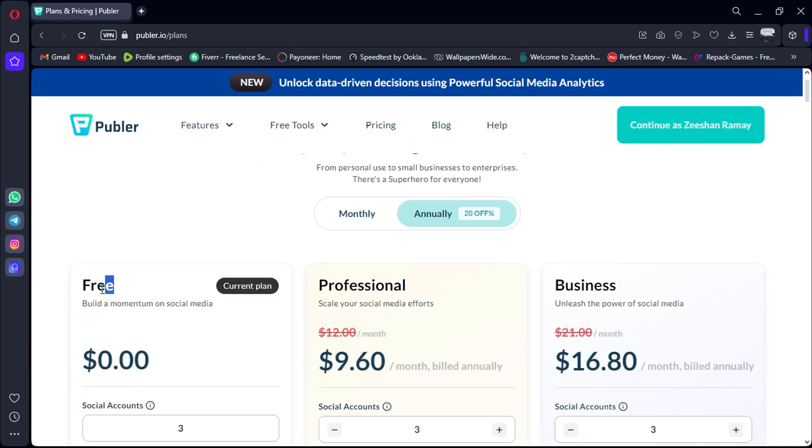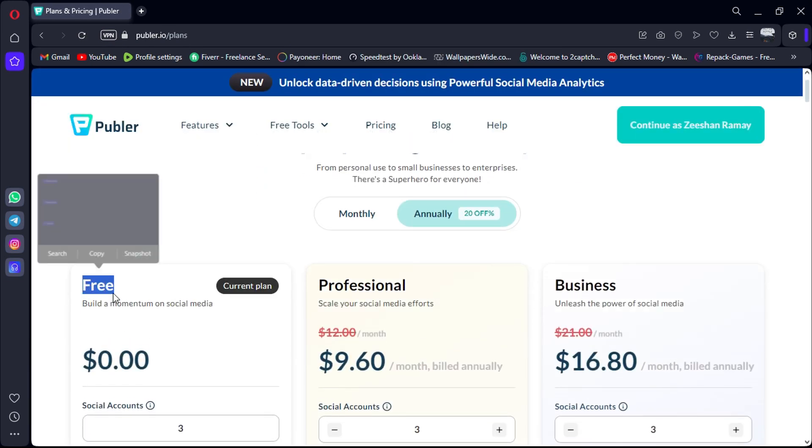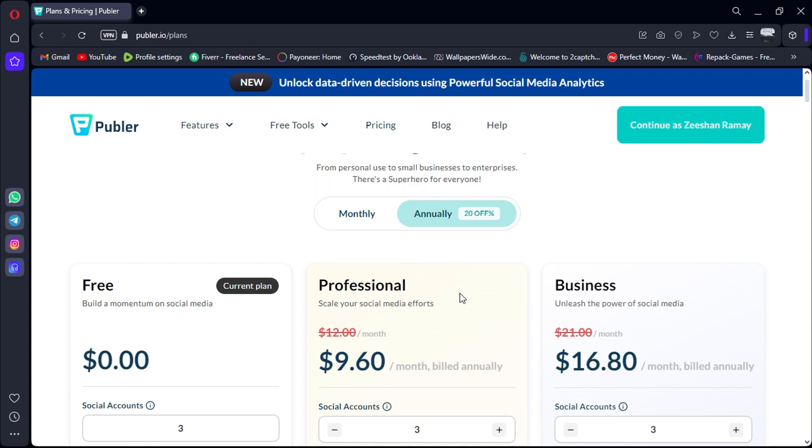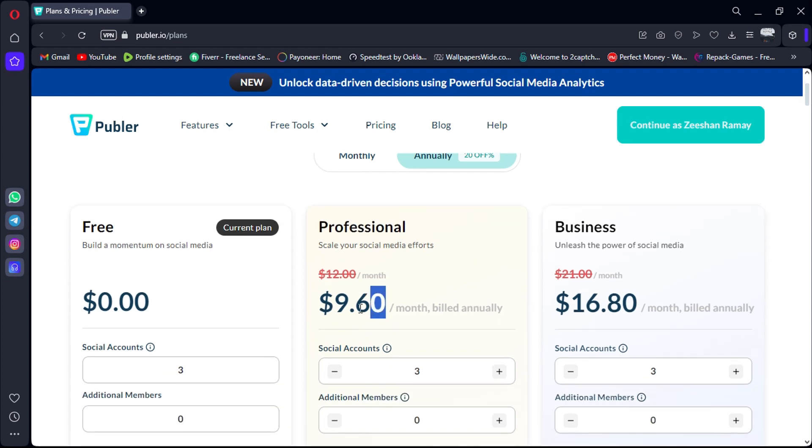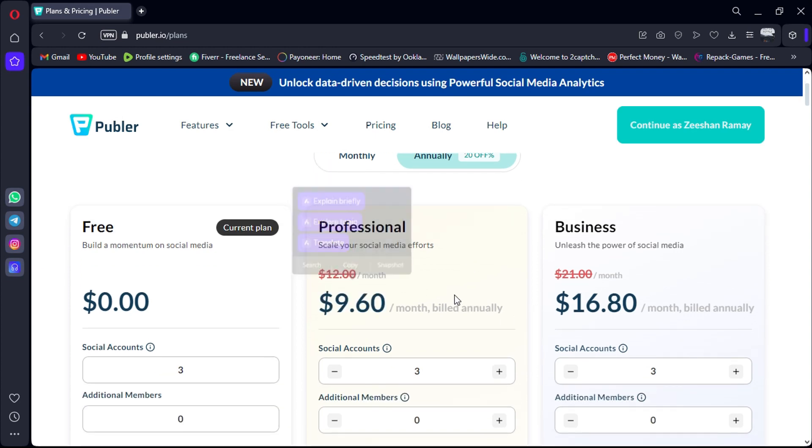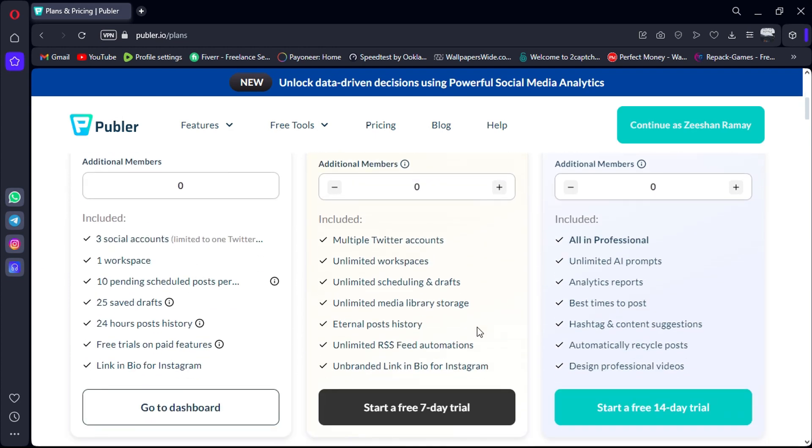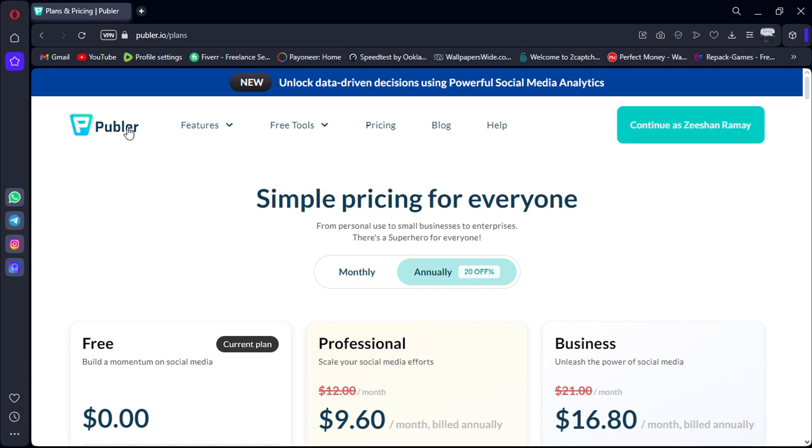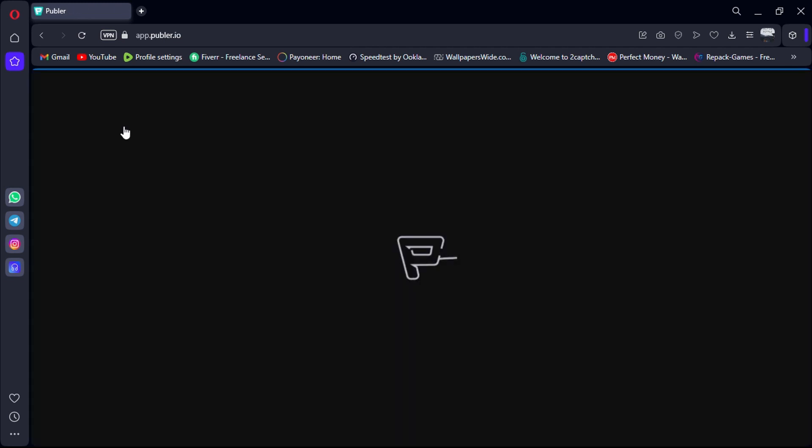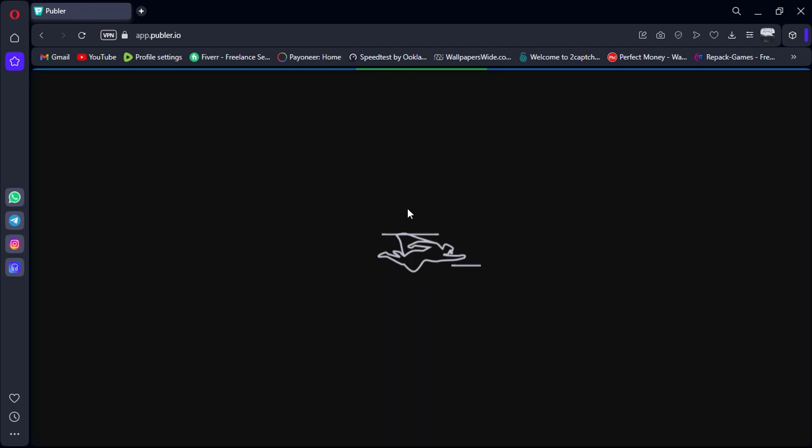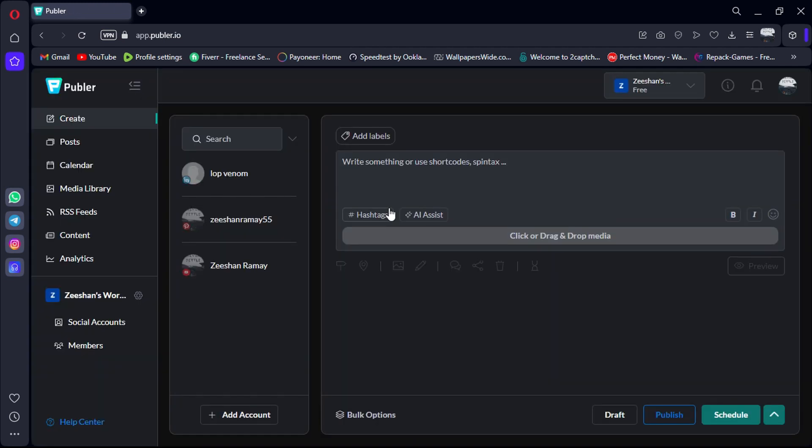Publer offers various packages, both free and paid, with even the paid versions being incredibly affordable. It's a comprehensive tool that covers all your social media scheduling needs. Now let's take a quick peek behind the scenes and explore Publer's features and pricing options.